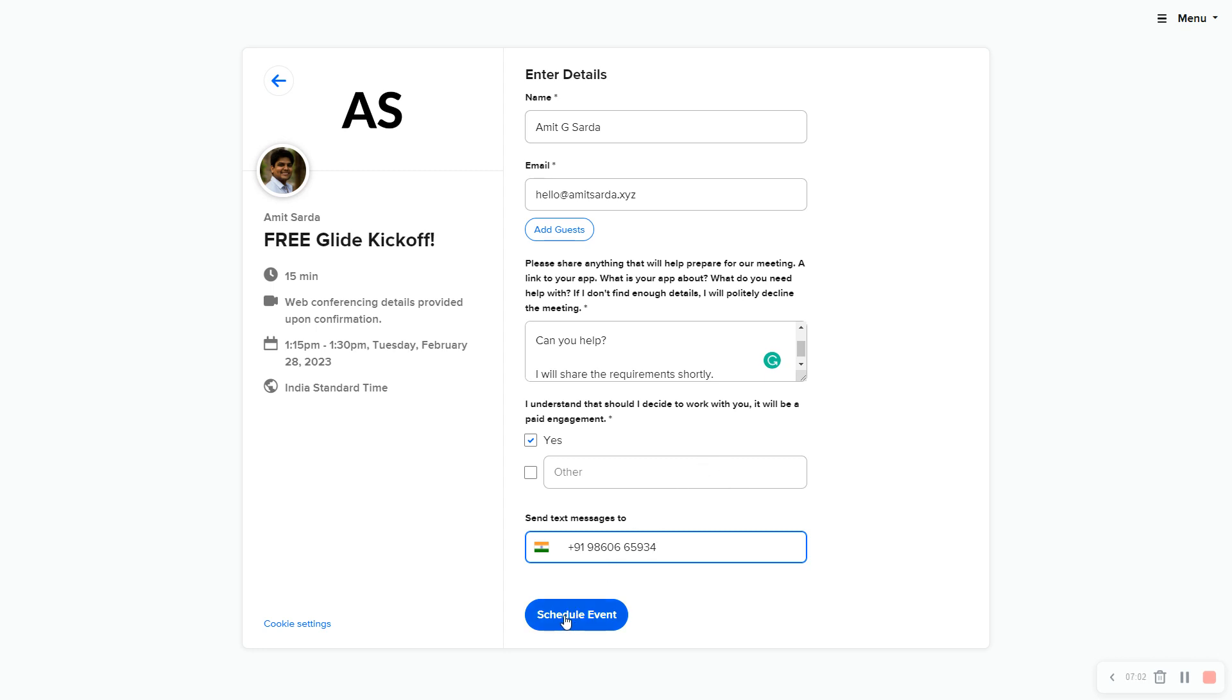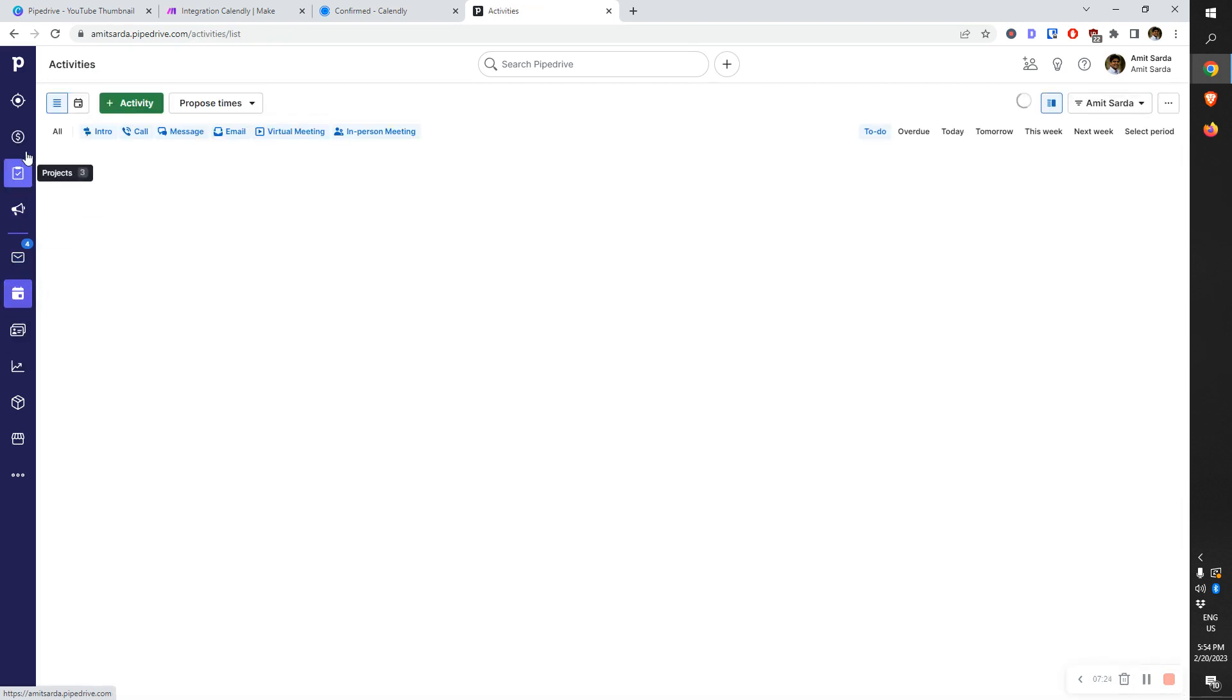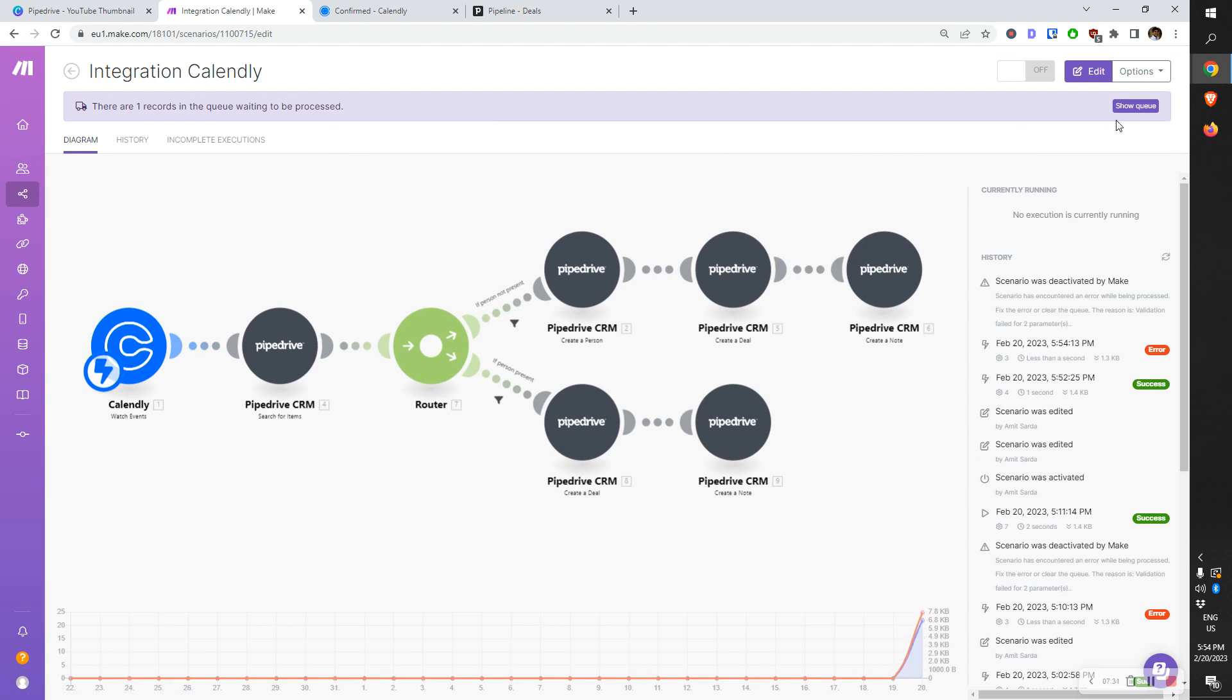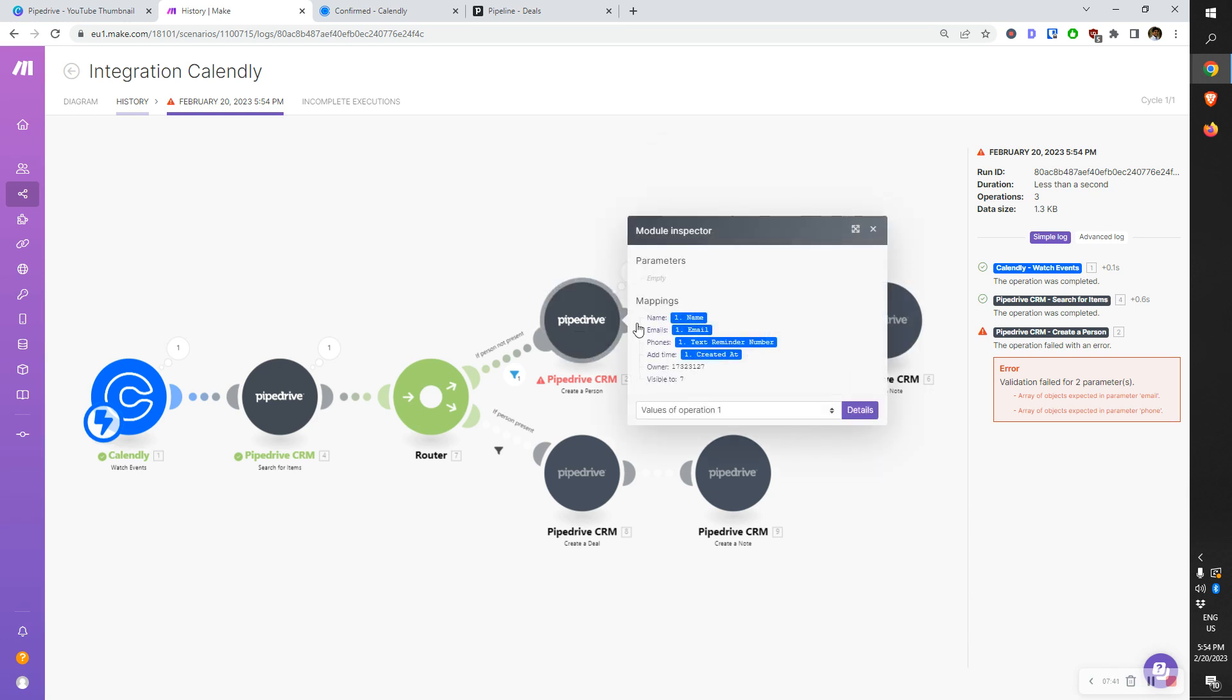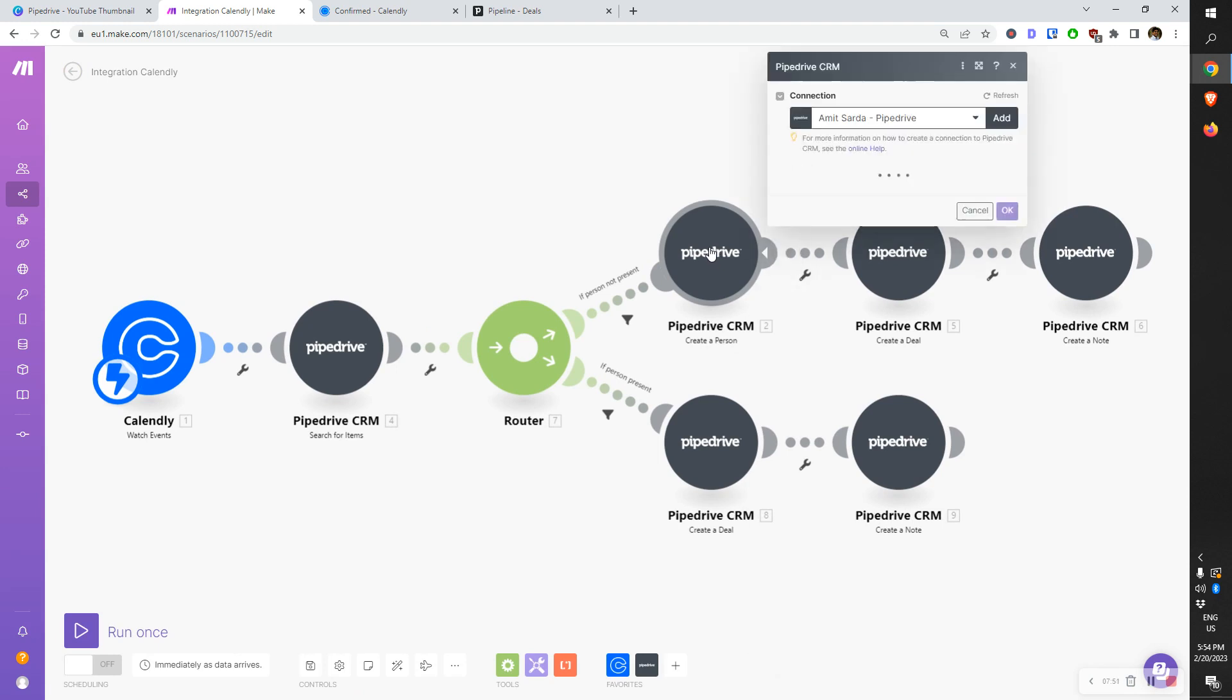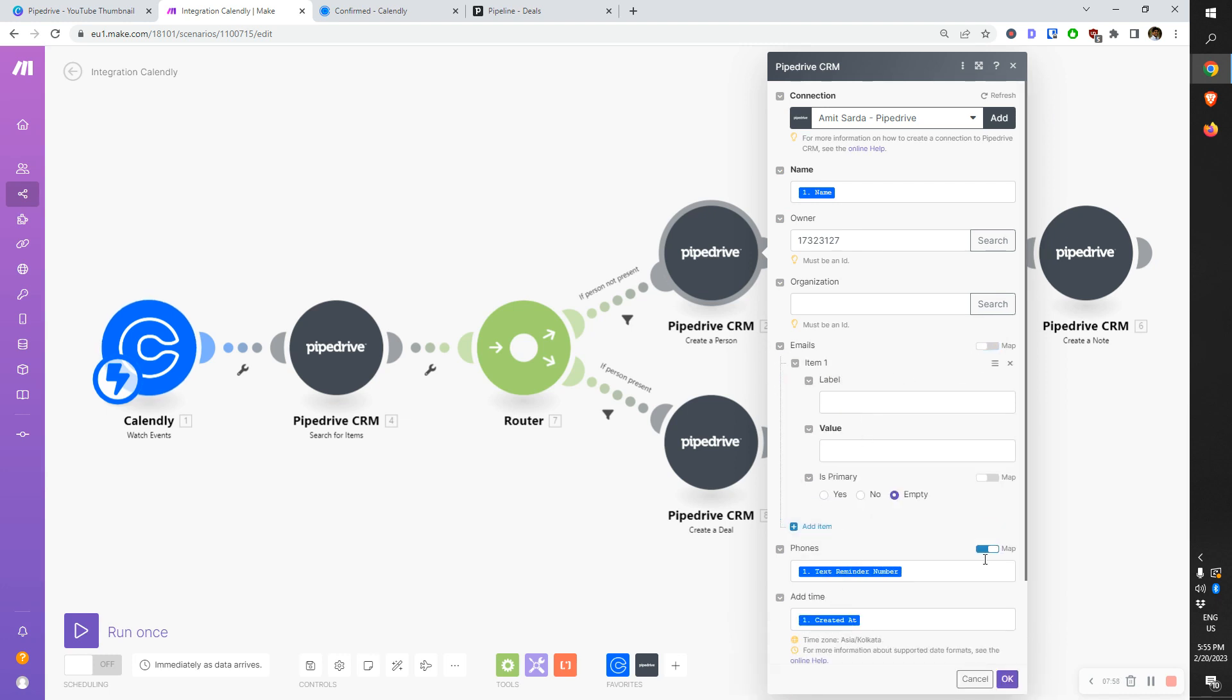Because I'm using a separate email address, this is going to create a separate person record. I'm clicking on schedule event. When I come back to Pipedrive, the person record should be here. Let me quickly check what happened. One record. Why did it error? Let's see. Okay, create a person - error. Let's pass this information the right way.